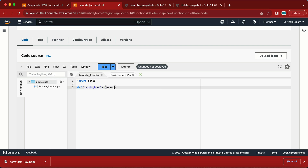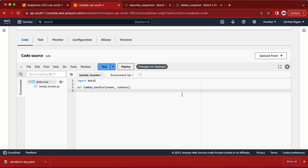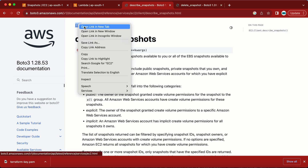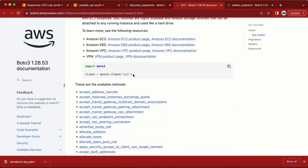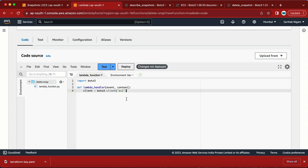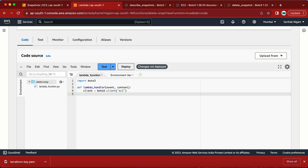The handler takes two parameters: event and context. The first thing we need is to create a client so we can connect to the boto3 environment. Looking at the Boto3 docs for EC2, we have the client setup. We import boto3 and then create the client. If you're using any other AWS service, you update the service name here — for example, if using IAM, you'd replace 'ec2' with 'iam'.